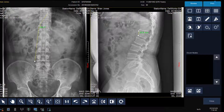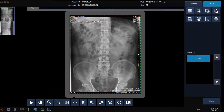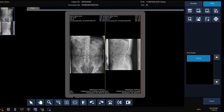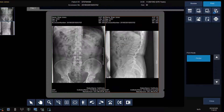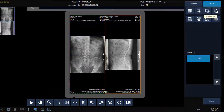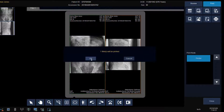We can also print images from this screen by selecting the Print tab, defining the film layout, adding a film, deleting a film, changing the orientation from portrait to landscape, defining a film size if more than one film size is available, deleting an image, showing or hiding the label, and clicking Print to print the images, then click OK.